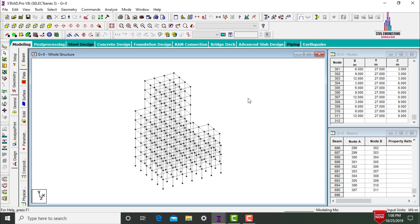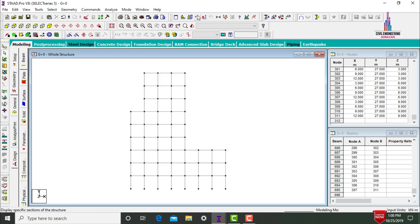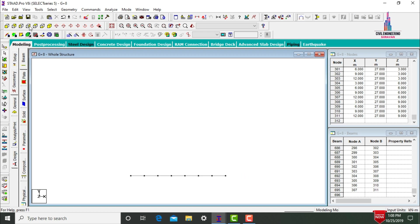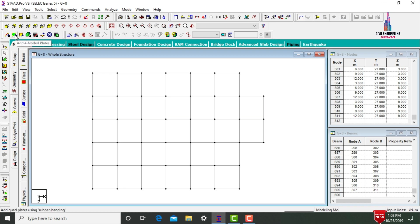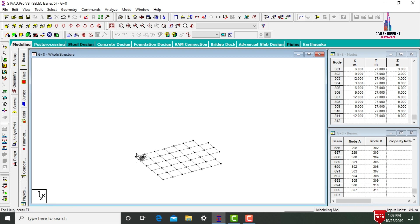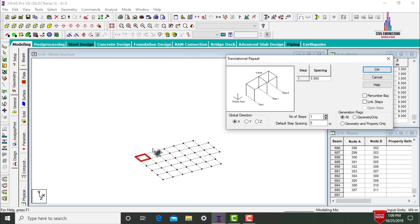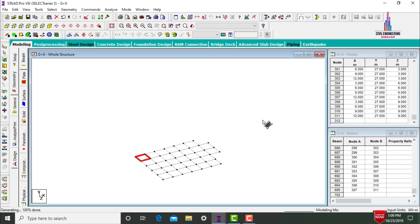Now we need to add slab sections. Click Front View, then Cut Section command, select Selective View, and click OK to isolate the ground story. Switch to top view and use Add Four Node Plate — select first, second, third, and fourth node points to create a slab panel. Copy it in the X direction using Translational Repeat with 5 steps of 3 meters each.